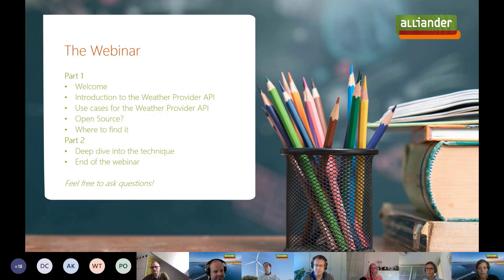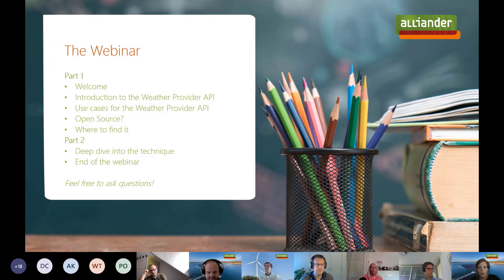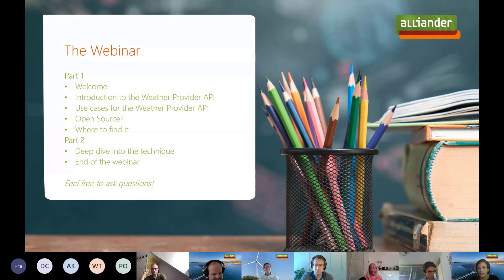If you've only signed up for part one, feel free to leave in the break in the middle of the webinar. We will post this webinar online and send you the presentation slides afterwards. With regards to questions, you're welcome to ask them in the chat function of Microsoft Teams. We'll have ample time to answer questions at the end of each part, so please be patient if we don't answer immediately.